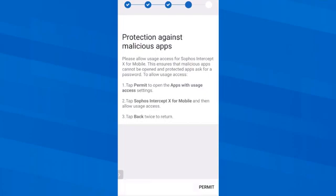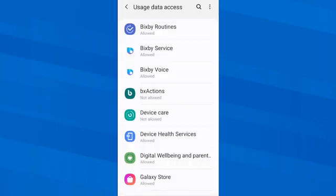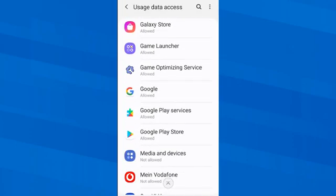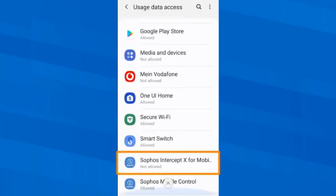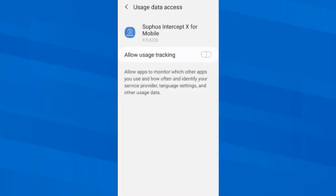Access to usage data of the device must also be granted. To ensure that malicious code cannot be executed and protected apps ask for a password, which we will define later. So first I tap on Permit and then swipe down to select Sophos Intercept X for mobile and Allow usage tracking here.